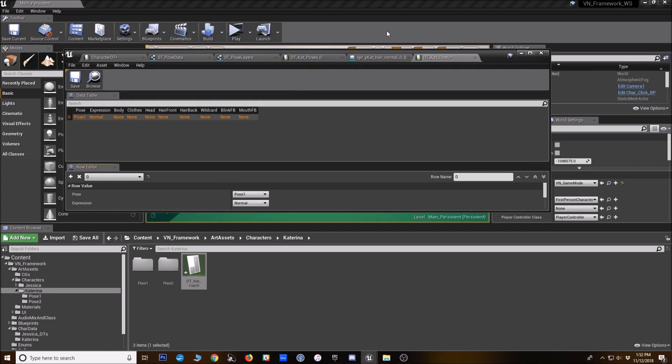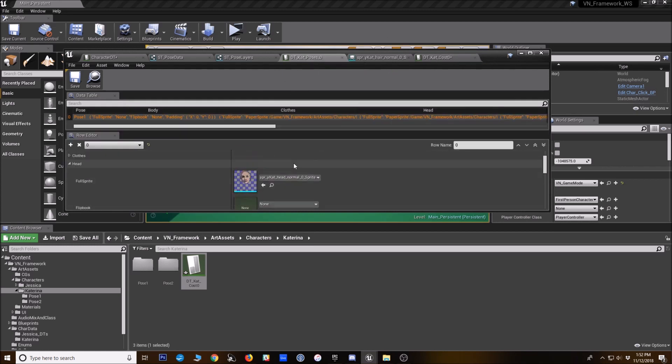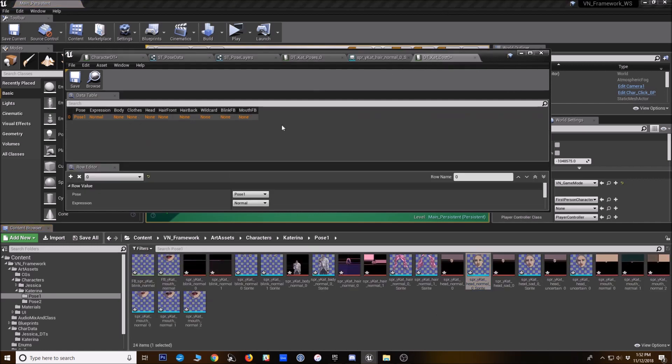So I can actually just leave that completely blank. Now for, let's see, let's do angry.